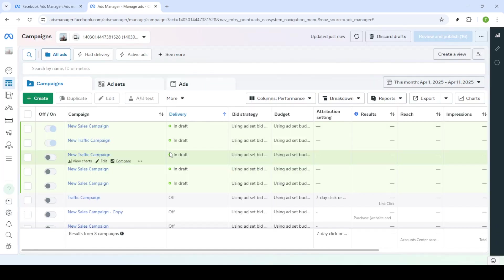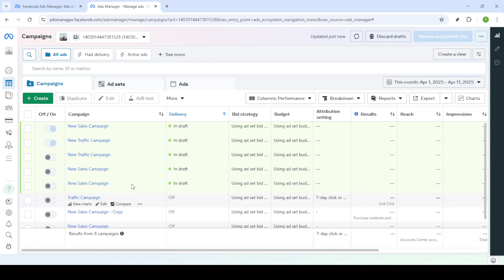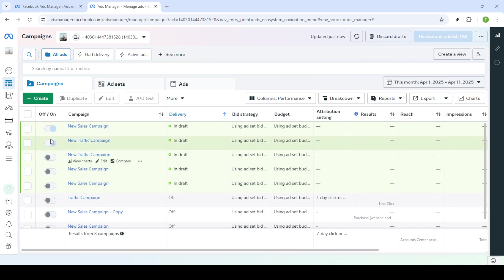Once you have successfully logged in you'll find yourself in the campaigns dashboard. This dashboard is the central hub where you manage all your ad campaigns. Here you should look for the billing and payments section. Clicking on this will direct you to where you can manage your financial settings.